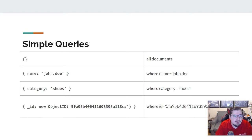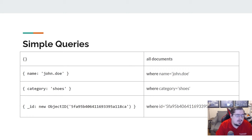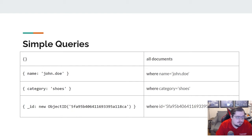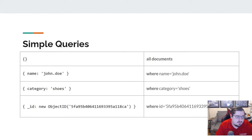If I just put an empty document in there, that's equivalent to saying I want to get all the documents — get everything. In SQL we would do that by not including a WHERE clause, but here we have to always include a filter, even if that filter is an empty object.